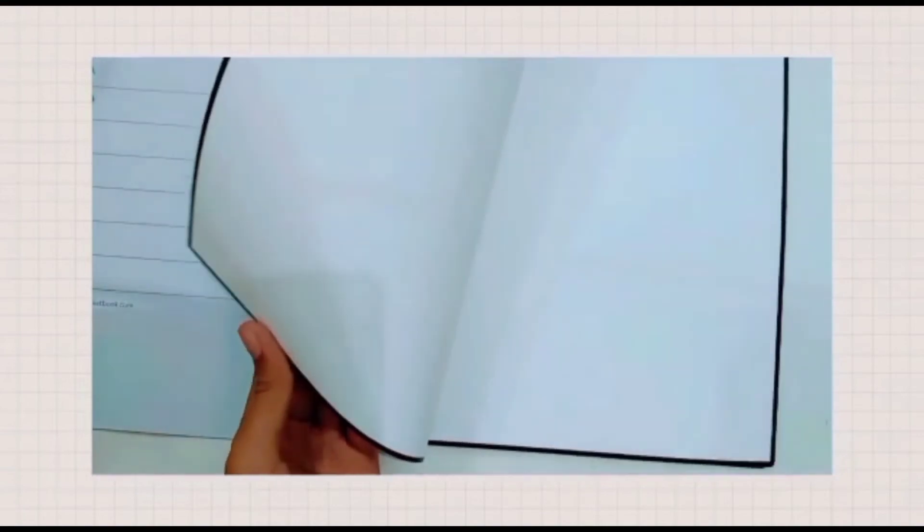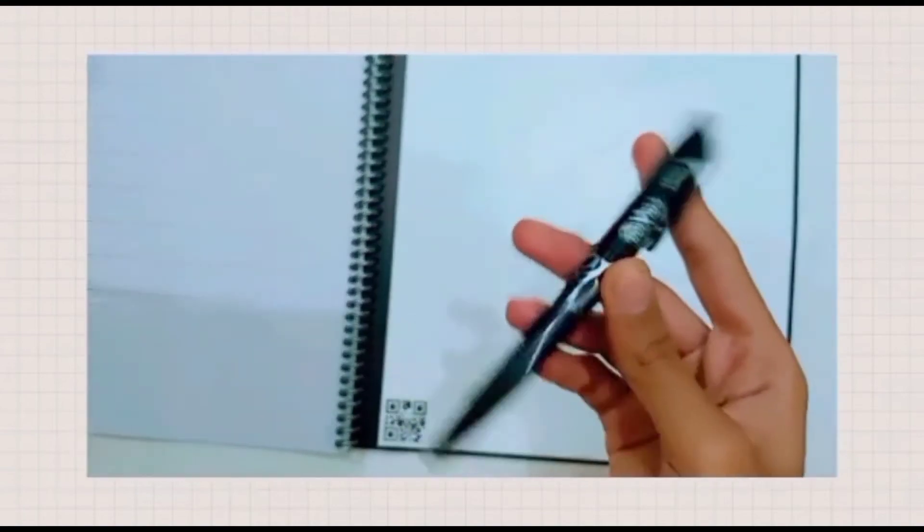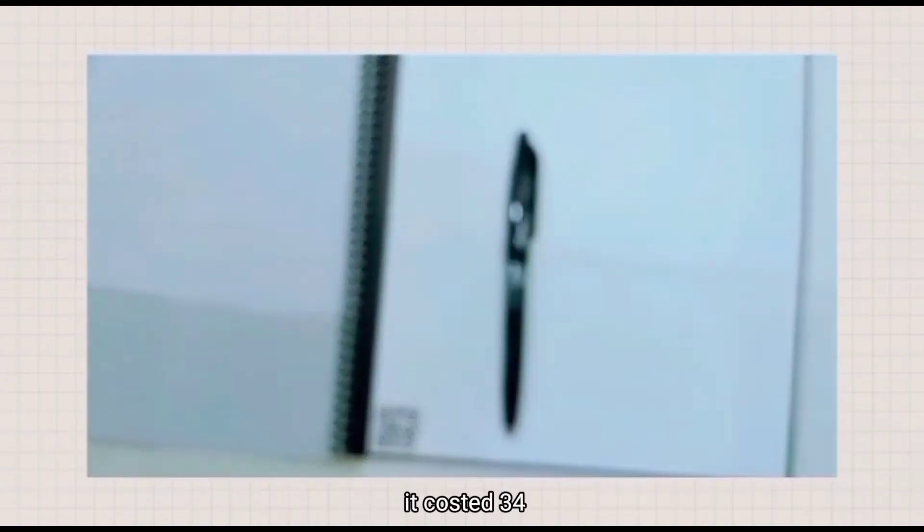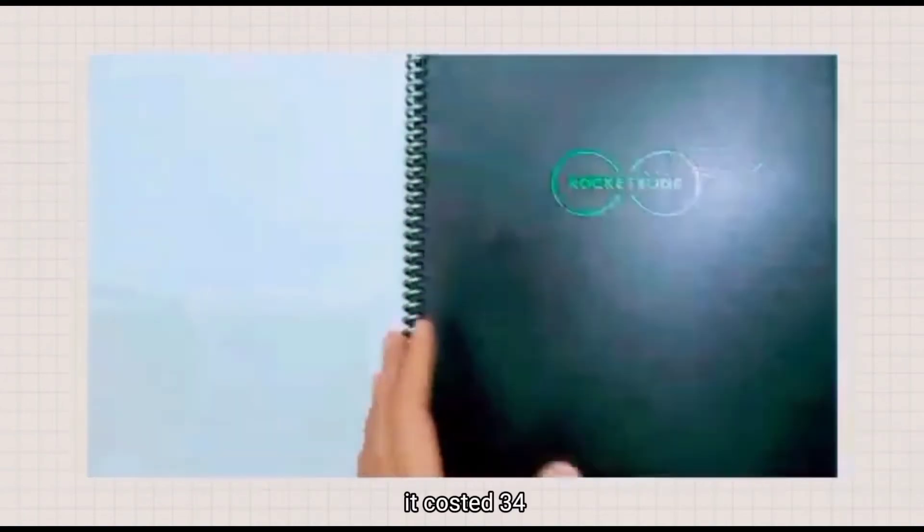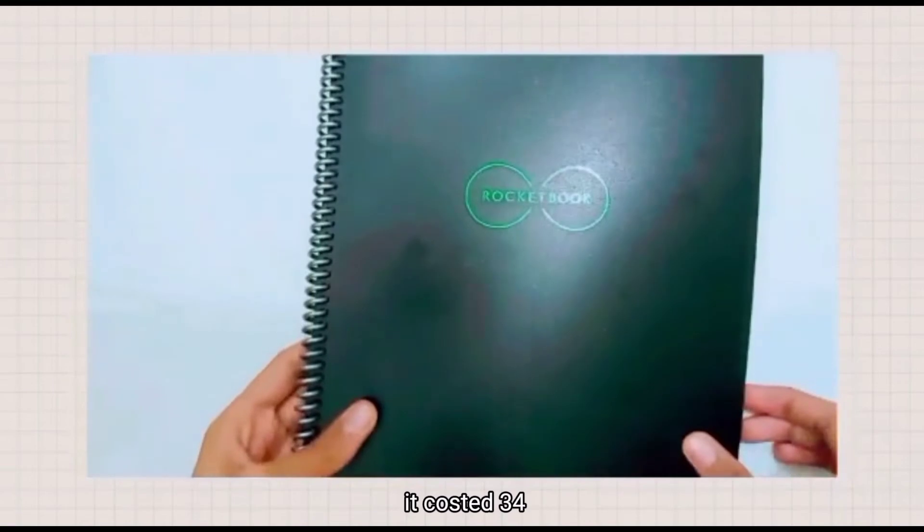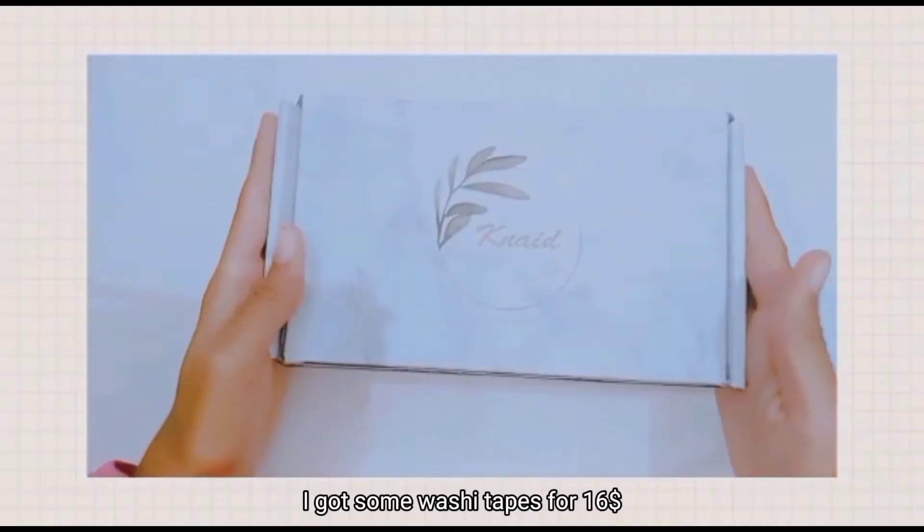You can also search more on the internet to know more about this book. It cost 34 dollars.